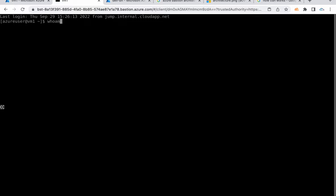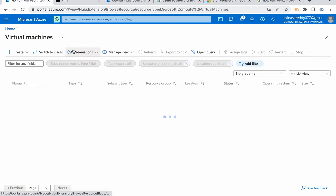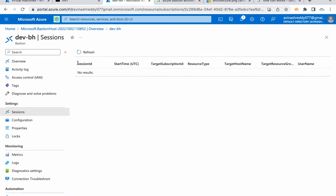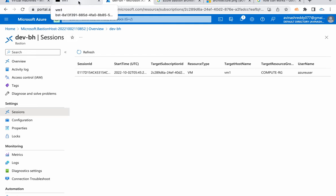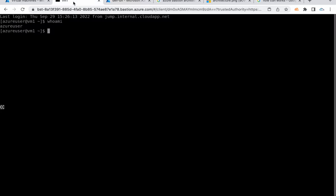All right. See, we got connected here without any additional machines. Earlier, how I got connected, I have used this machine, jump machine, then I got connected to this. But now, whatever the bastion we have deployed here, that bastion is actually allowing me to get connected. You can even see that under sessions, one session is here. This is how exactly we can use Azure Bastion. Thanks for watching this video, guys.